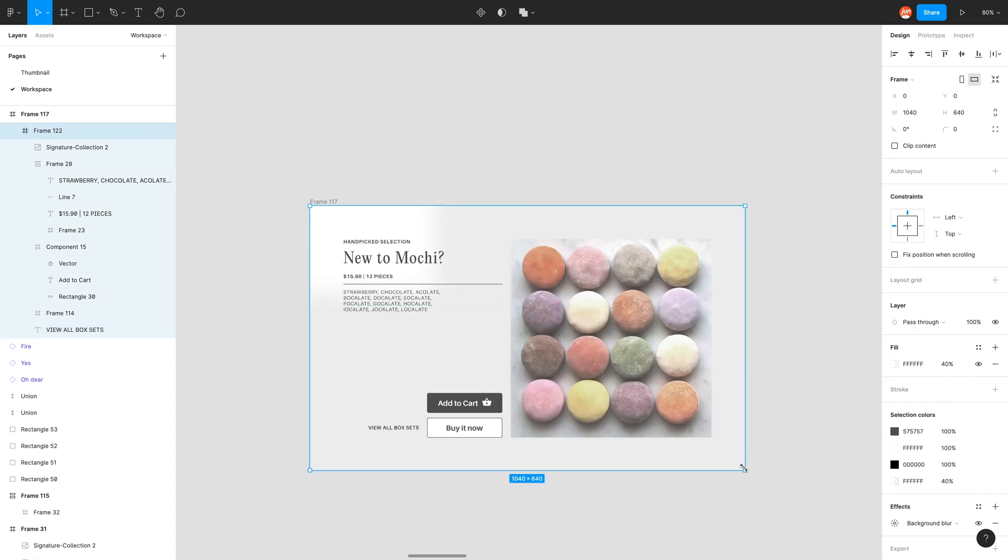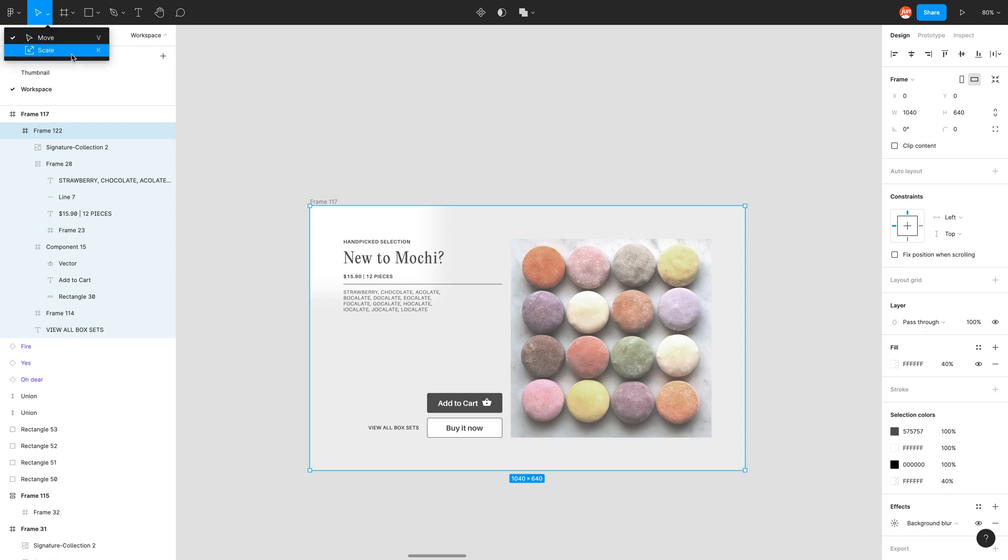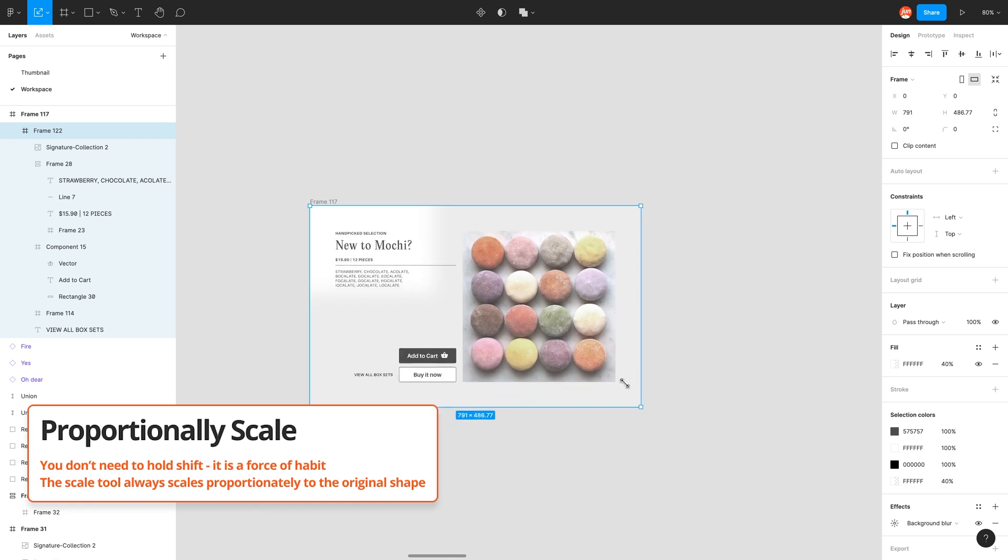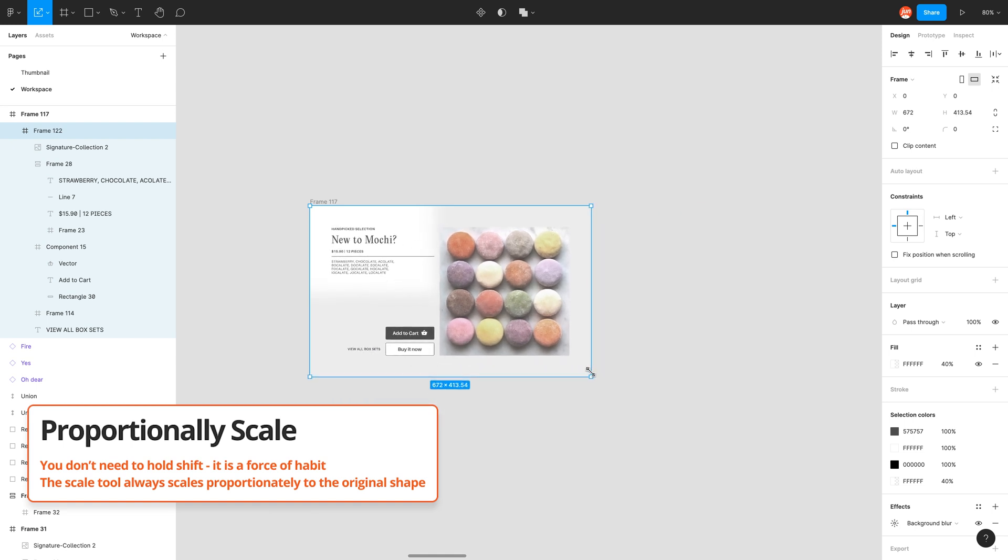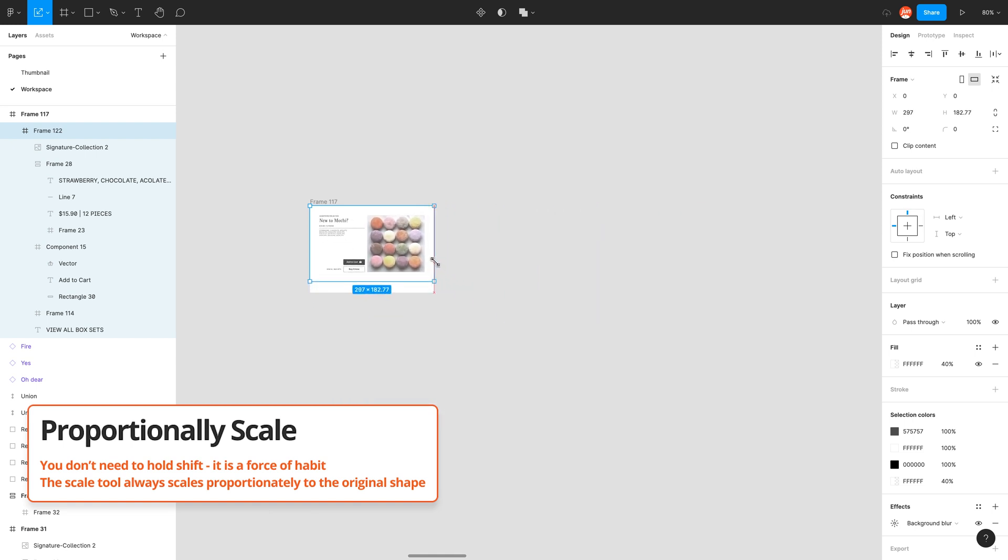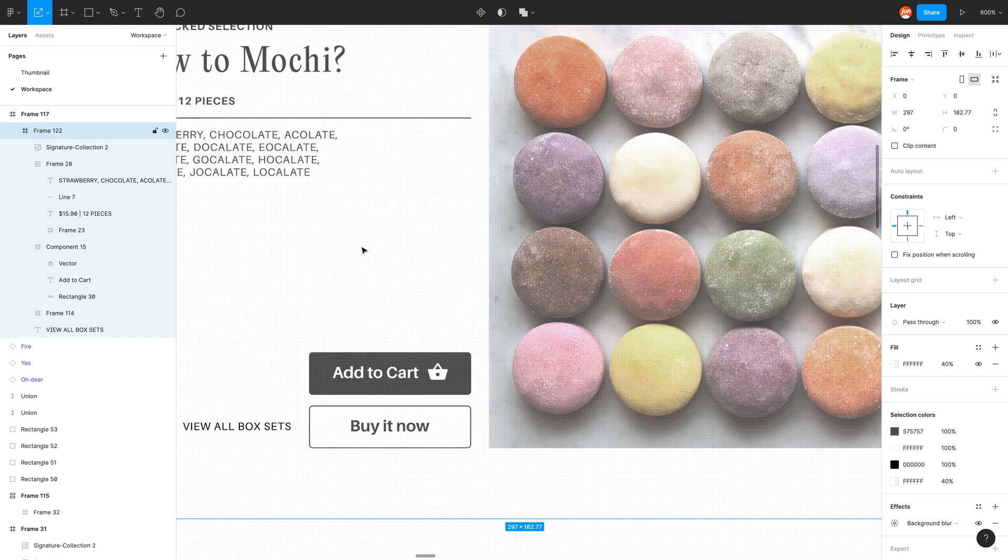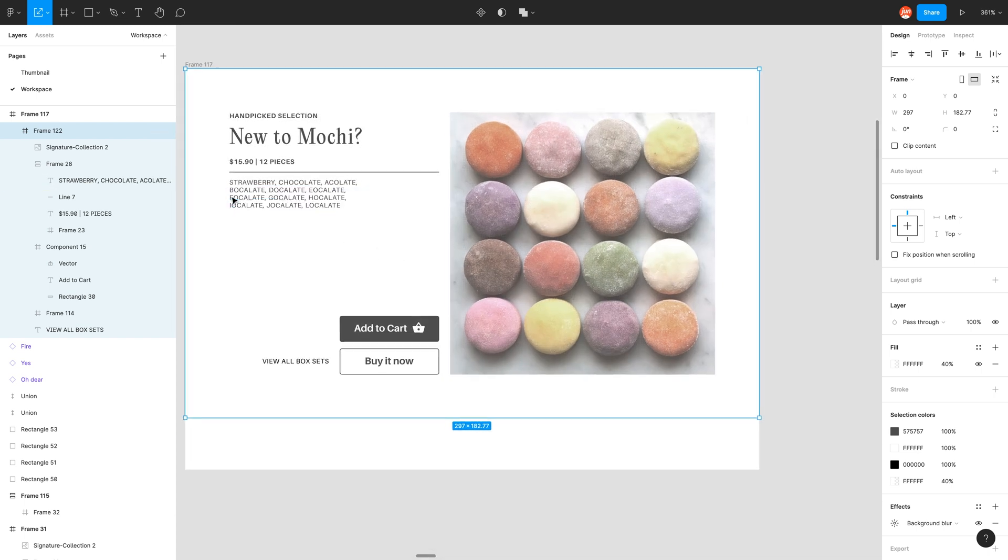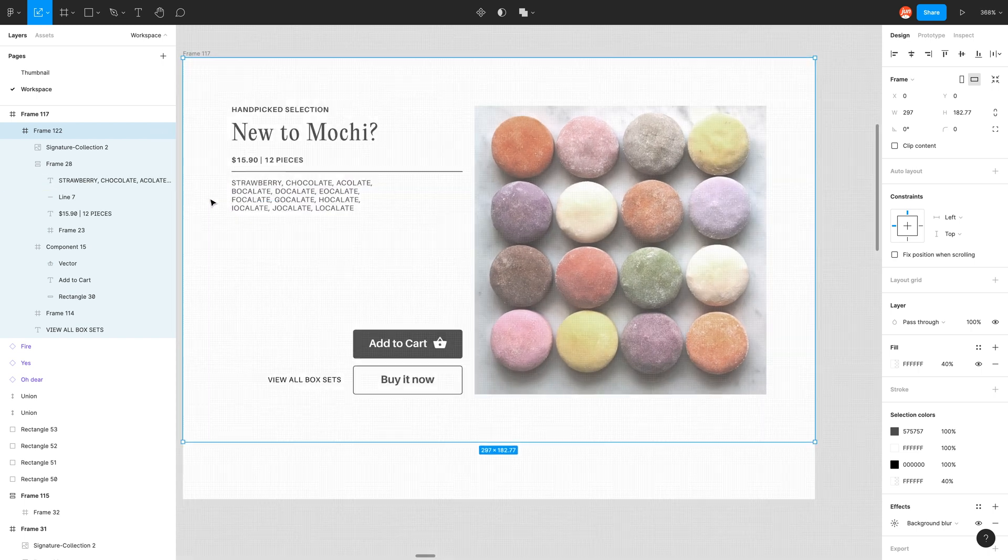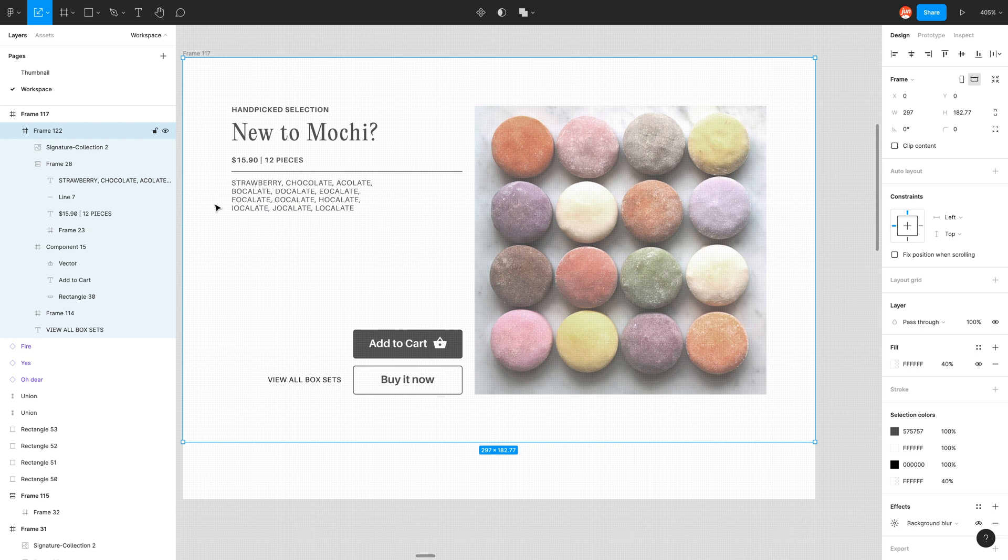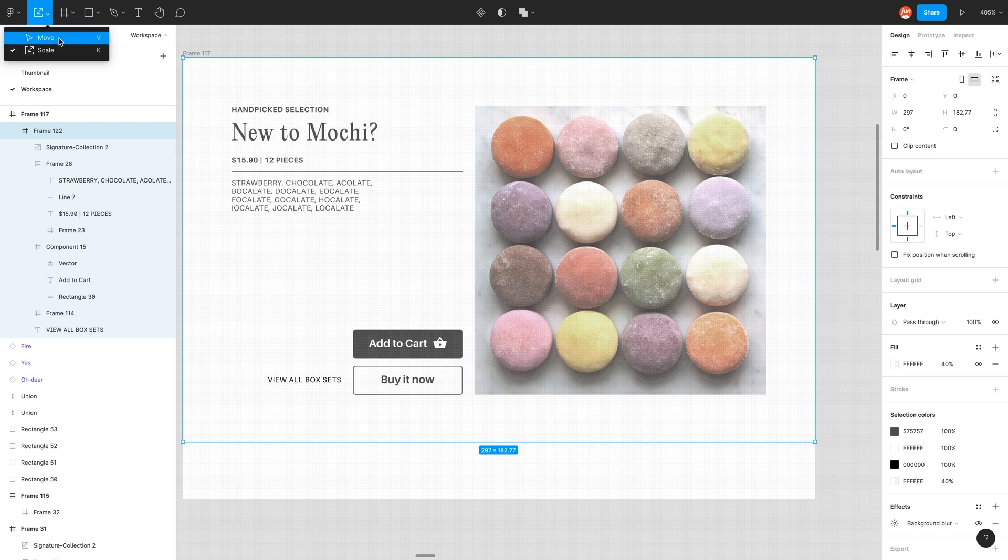So instead of using the move tool, which has these single arrowheads to indicate the move tool, I'm just going to go into the scale tool with shortcut K. And now we have this double arrowhead. And now when I click and drag, holding down shift to constrain the proportions, as you can see, it's scaled everything perfectly. So the power of the scale tool ensures that you keep the proportions of everything. So let me just jump back to the move tool.